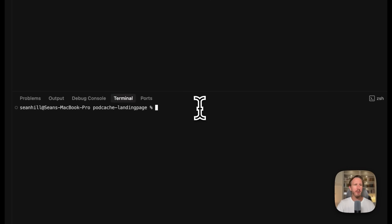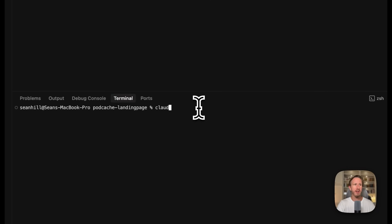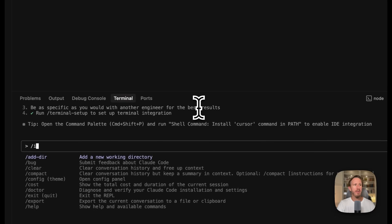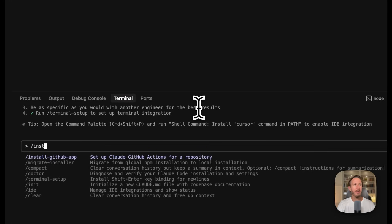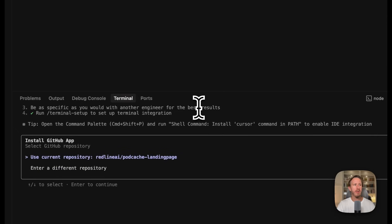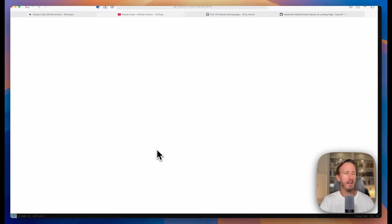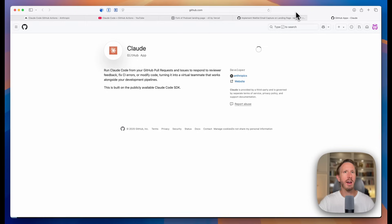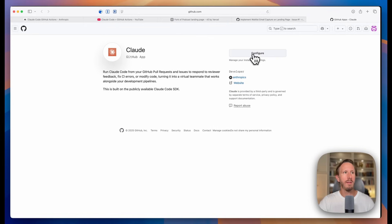So once we're in the code editor, launch Claude by typing Claude, and type forward slash install GitHub app. So it'll ask you which repository we want to use. I'm going to use this one. Press enter. Now it will redirect me to my GitHub account here, and it will ask you to install and configure this on your GitHub repository.